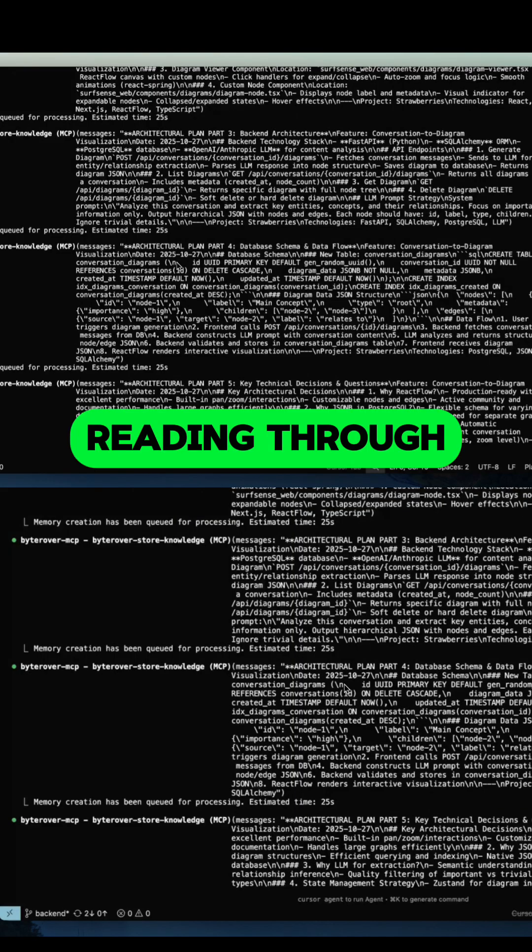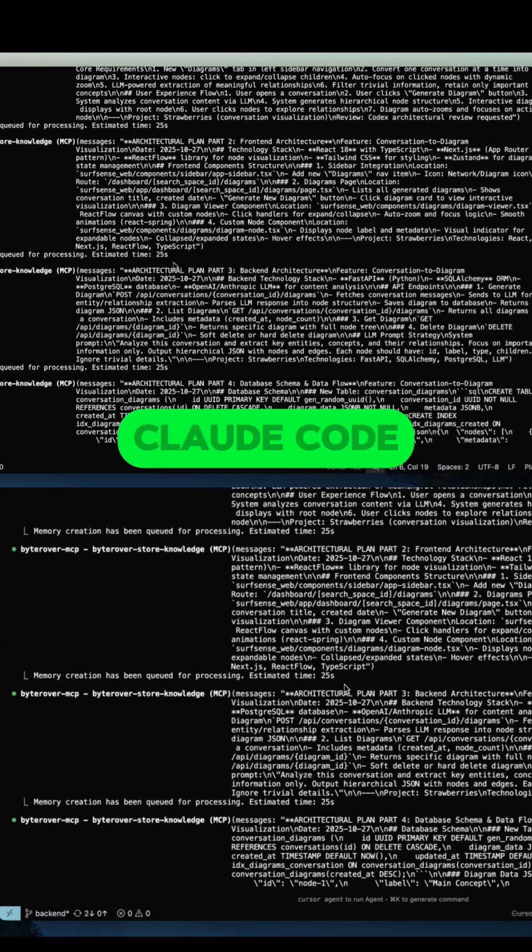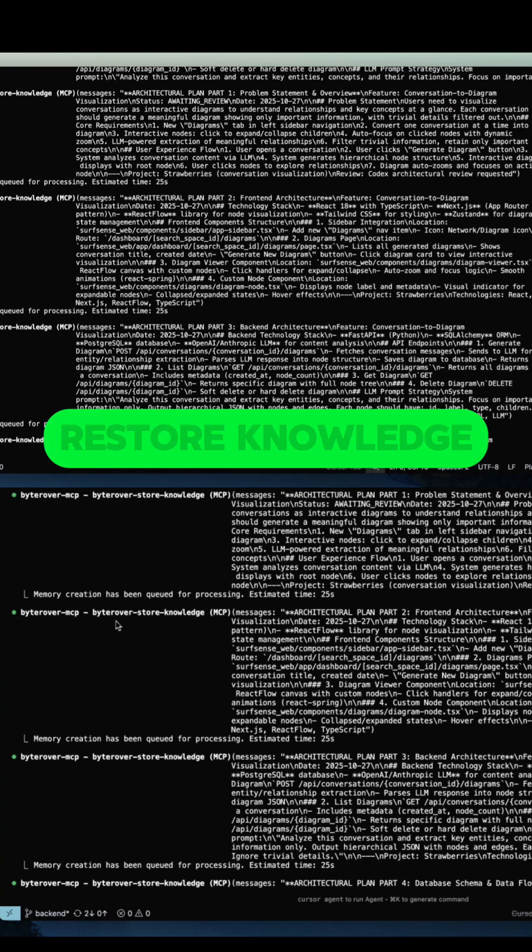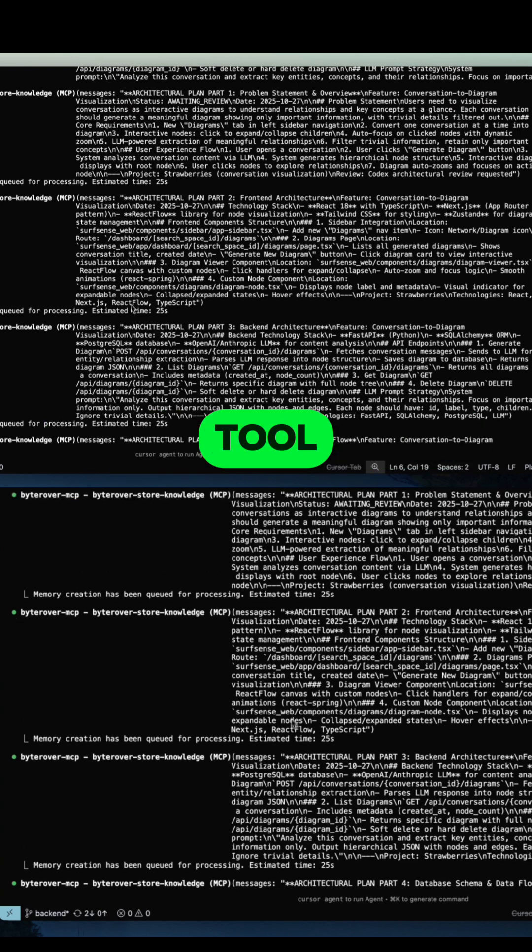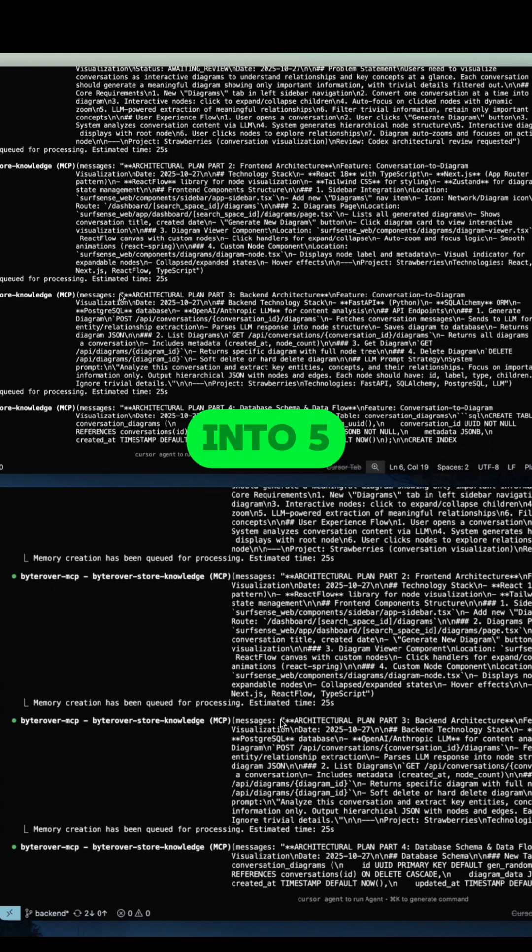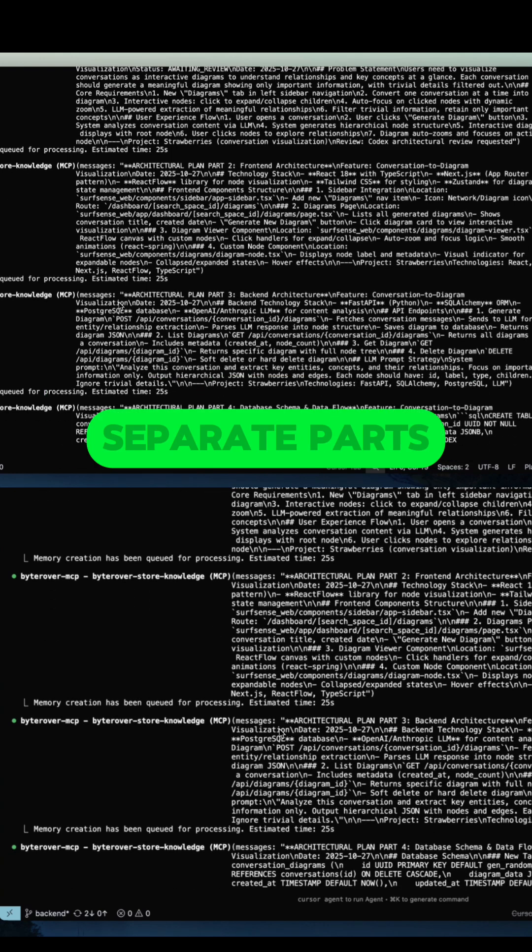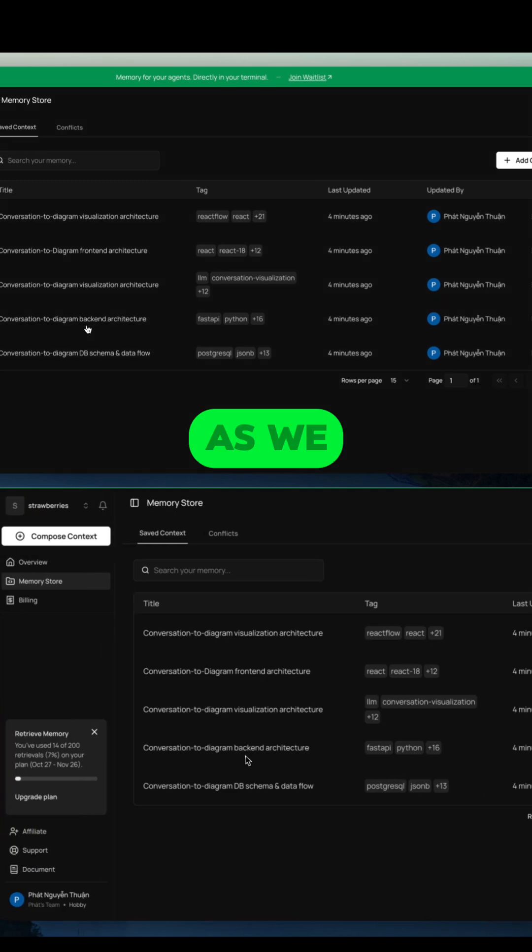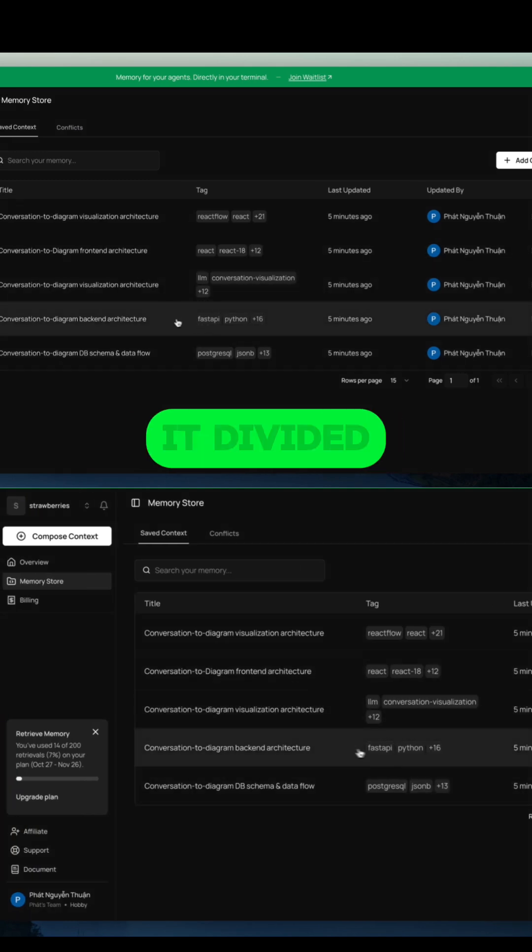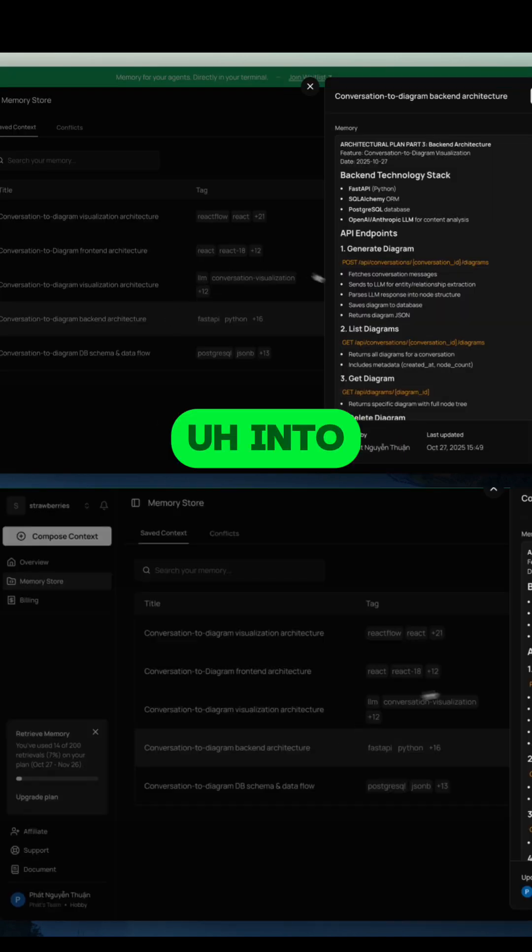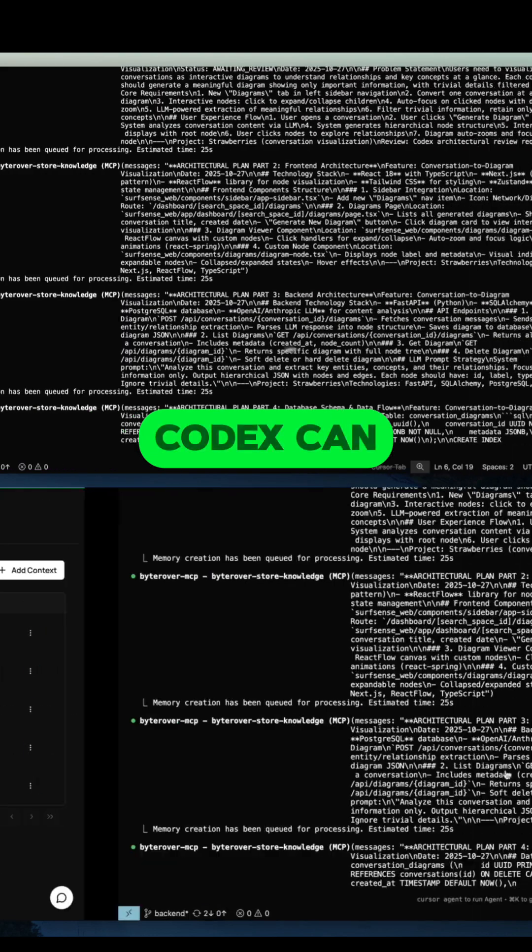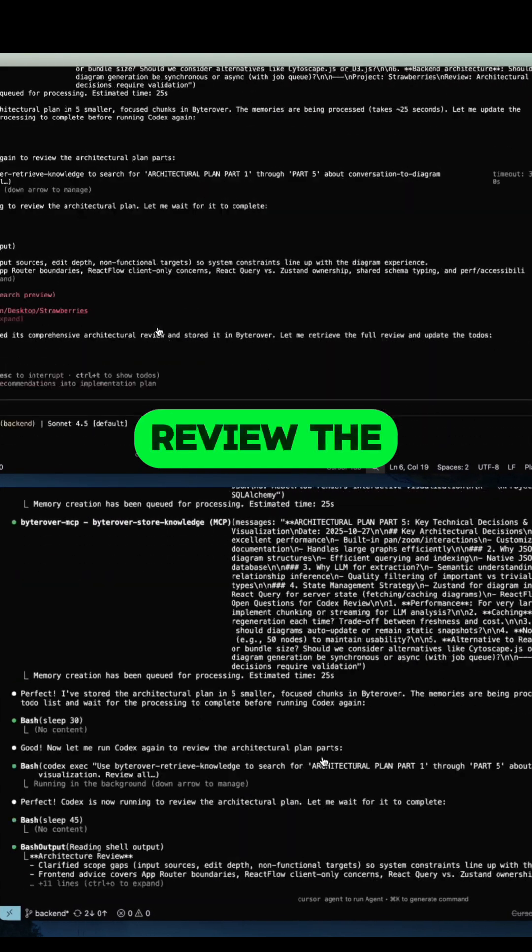After reading through the code base, Cloud Code has used Borrowper Restore Knowledge tool and stored the plan into five separate parts. As we can see here in the Memory Store, it divided the plan into five parts so that Codex can reveal the plan.